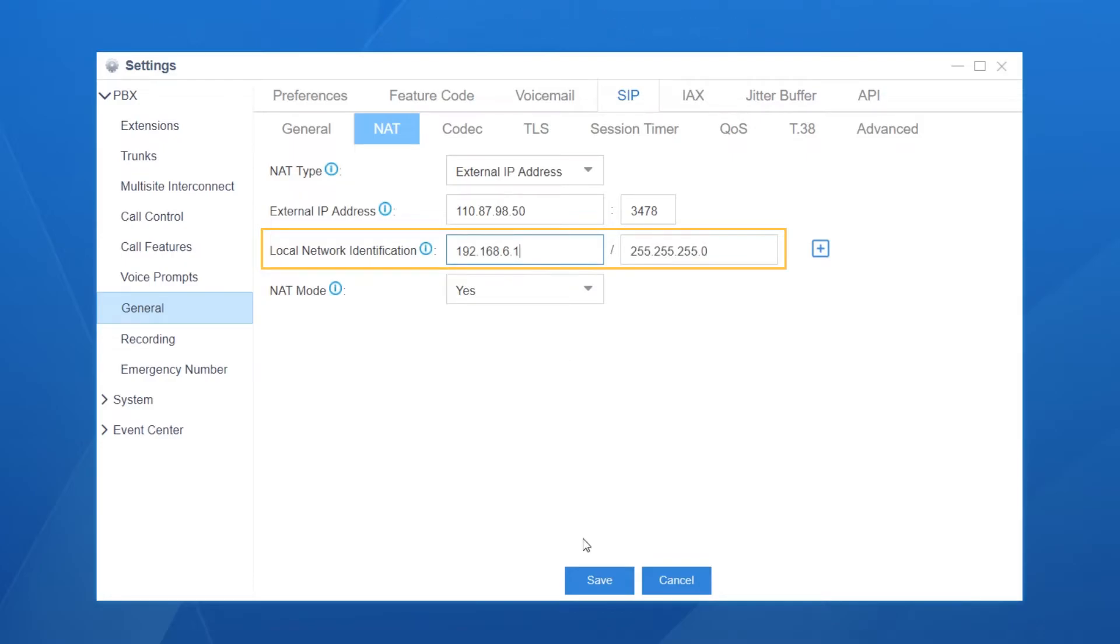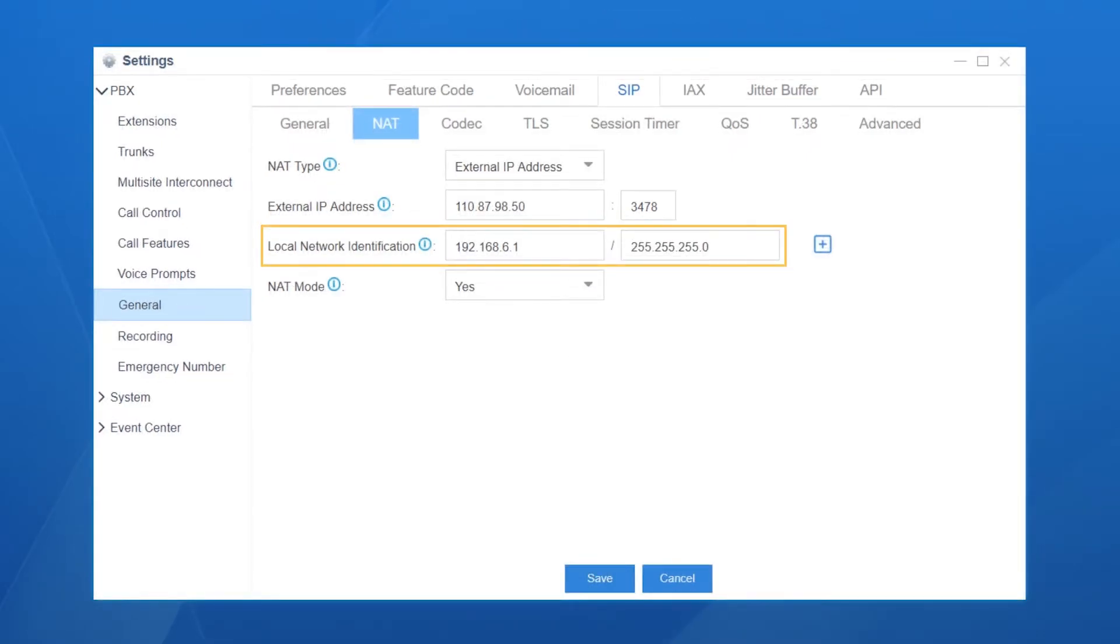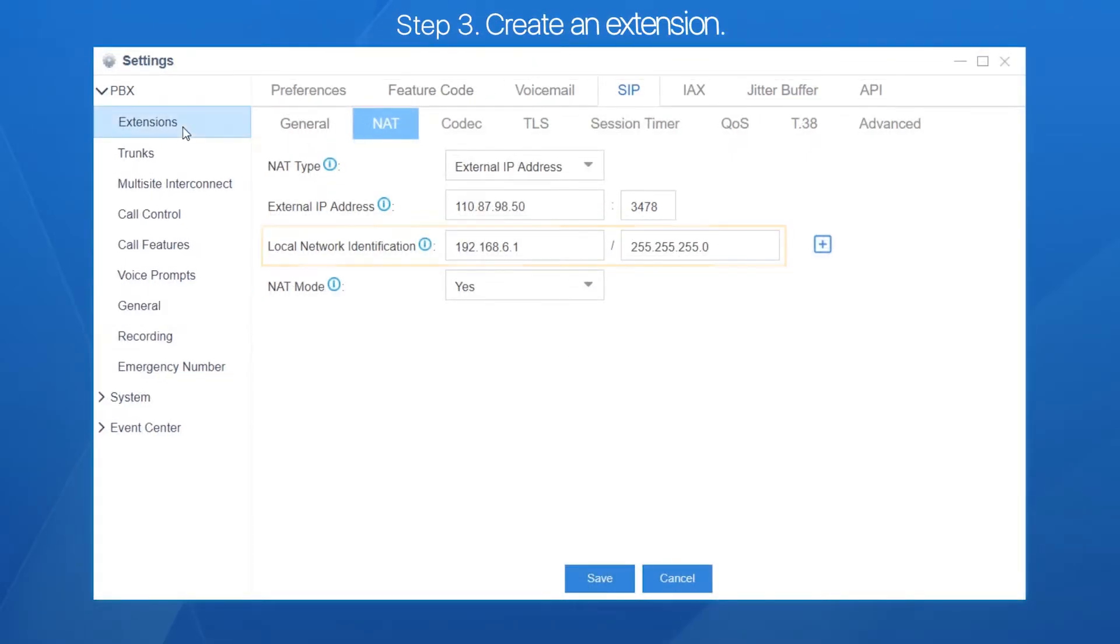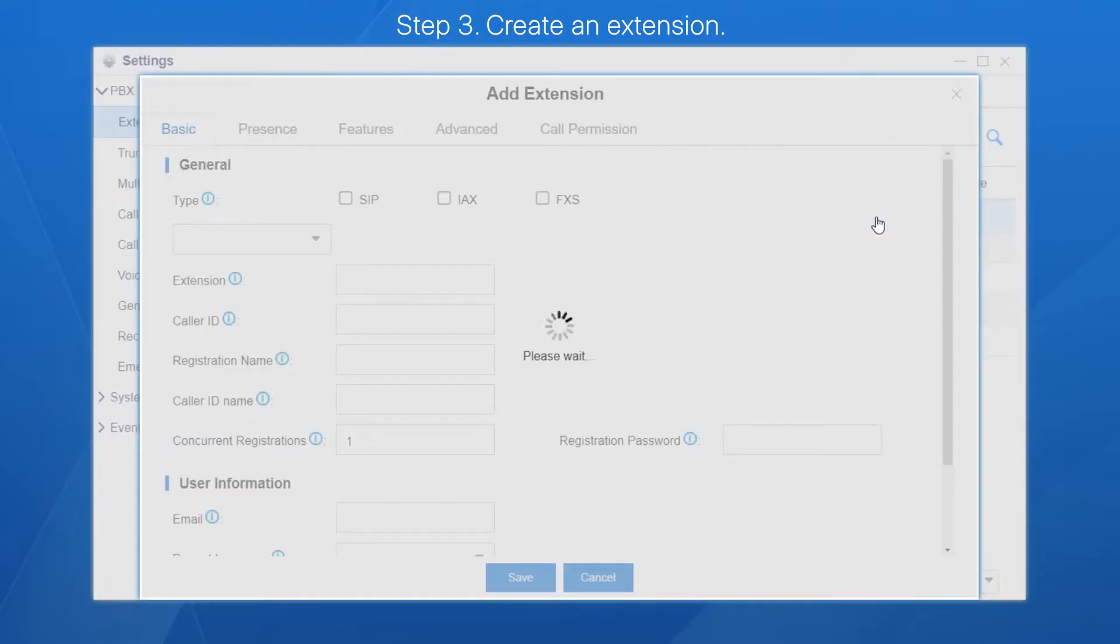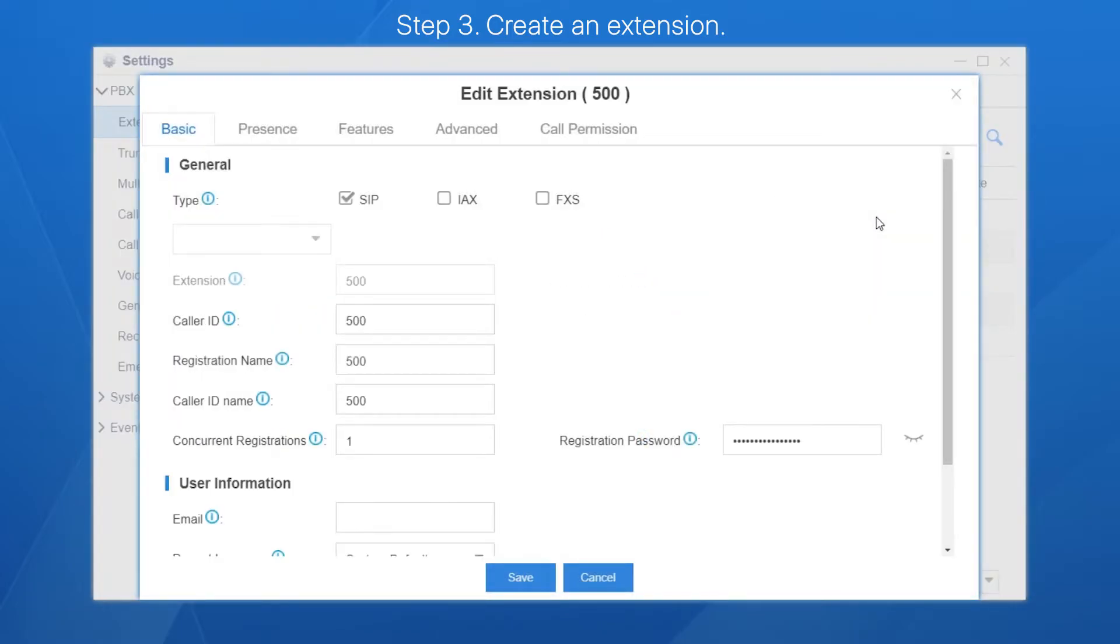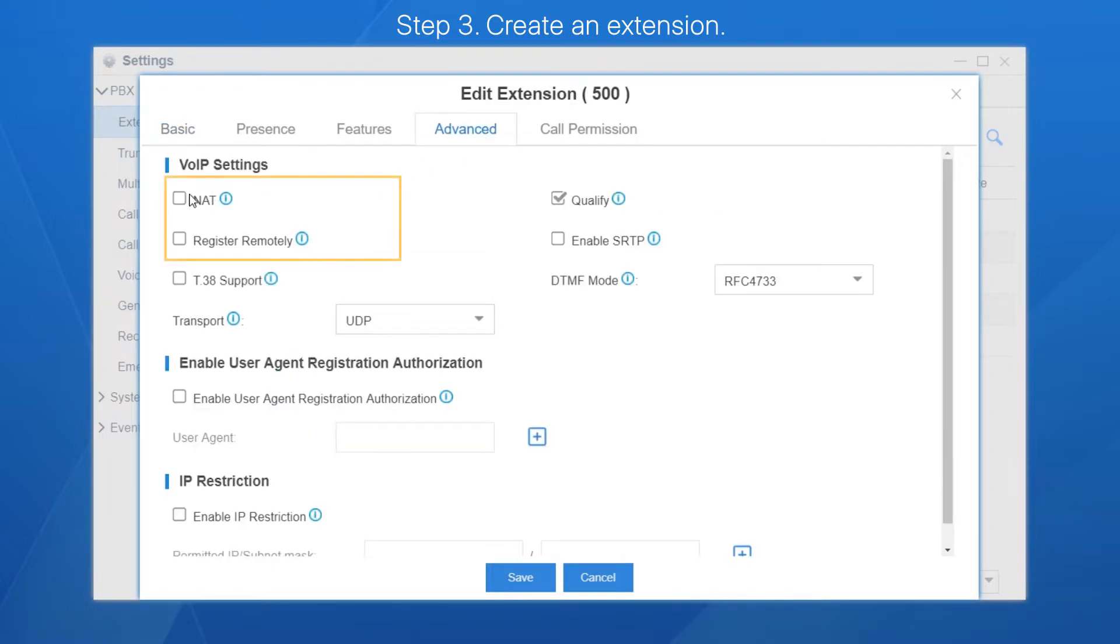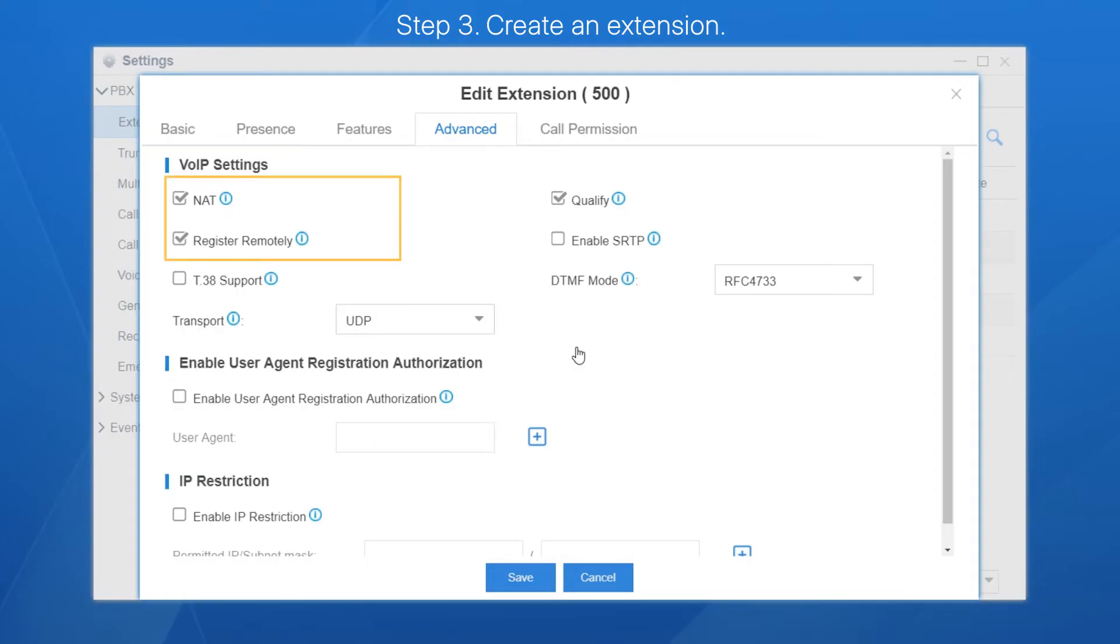Next step, turn to the extension settings. Create an extension 500 for the IP phone. Since this extension will be registered by a remote terminal, we also need to enable NAT and register remotely. Otherwise, the remote phone will fail to register to the PBX.